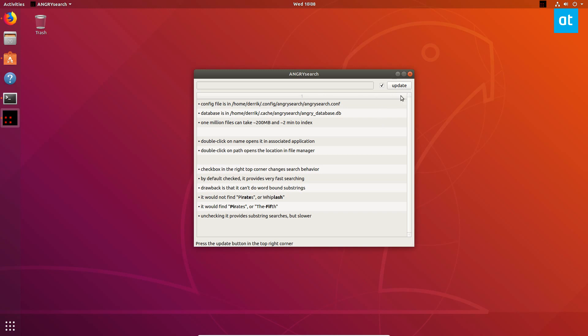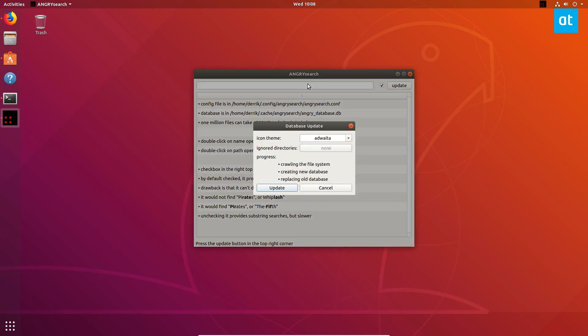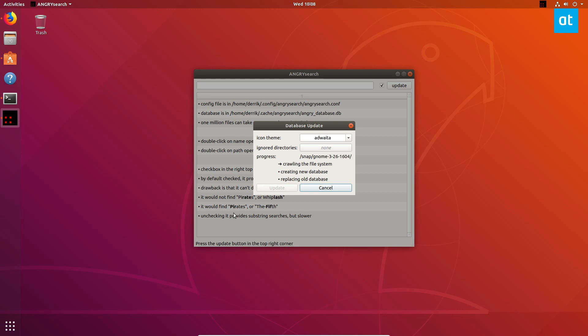It's a great search application. I'm going to set up the database really quick. Let's update it—it's going to crawl my file system. I don't have a lot on this virtual machine, but still...